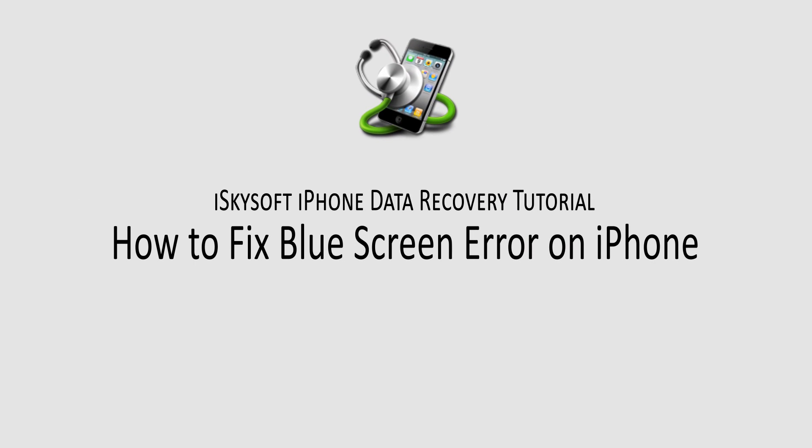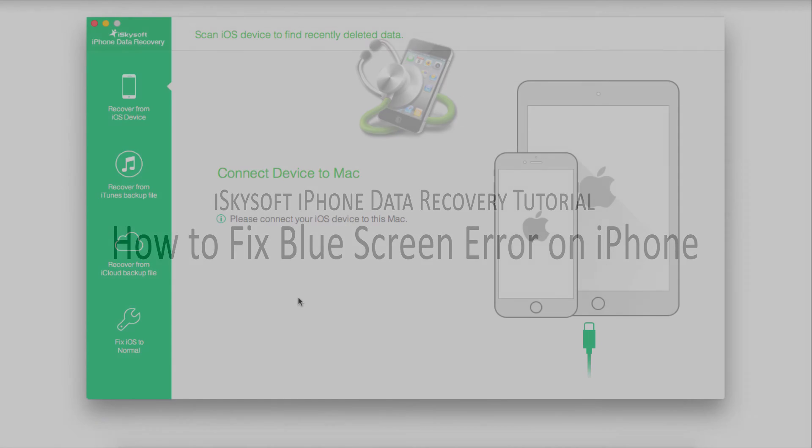And that is it for this tutorial. I hope you guys enjoyed. Those are a few methods on how you can fix your blue screen error on your iPhone, iPad, or iPod.